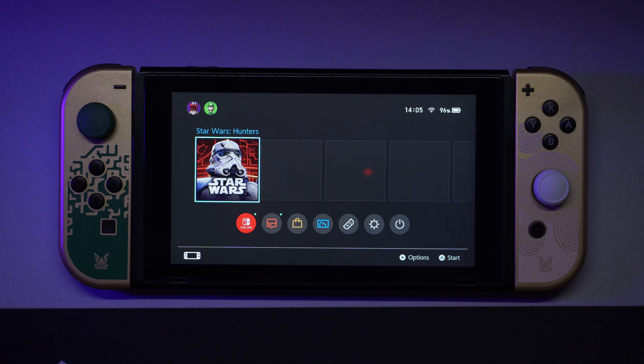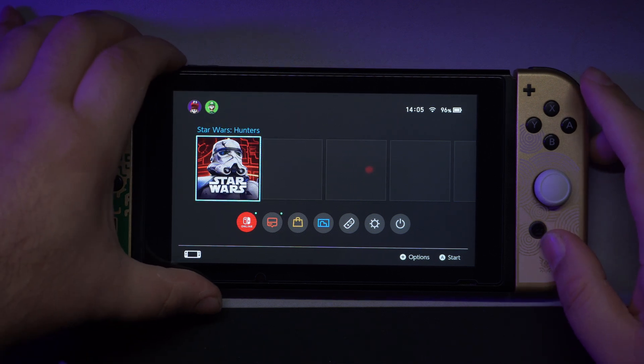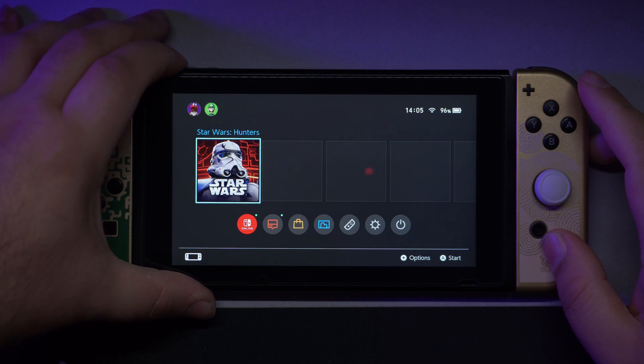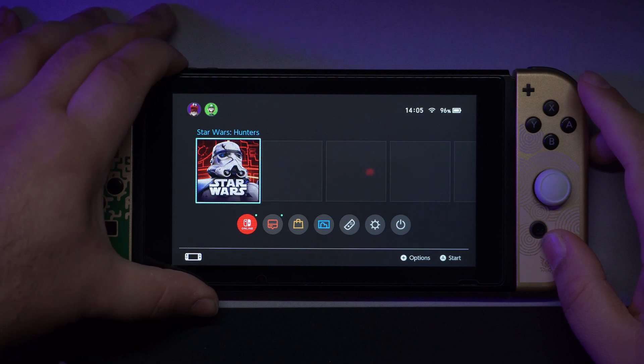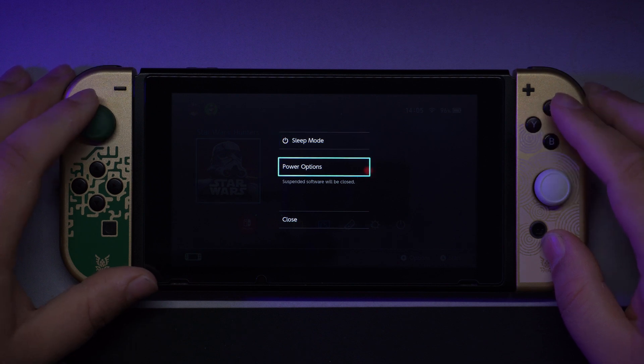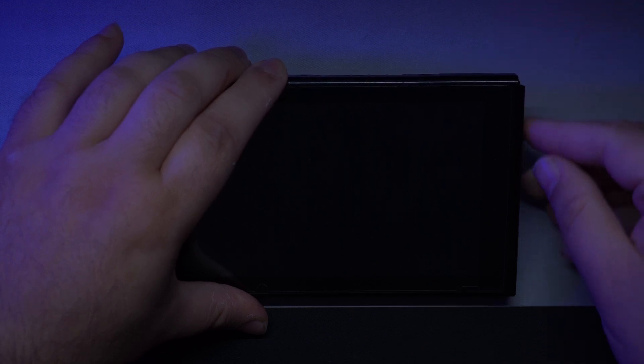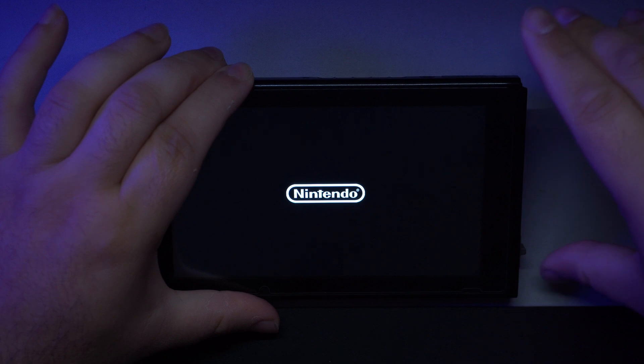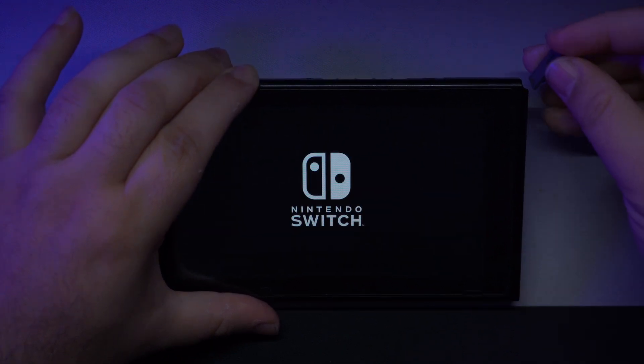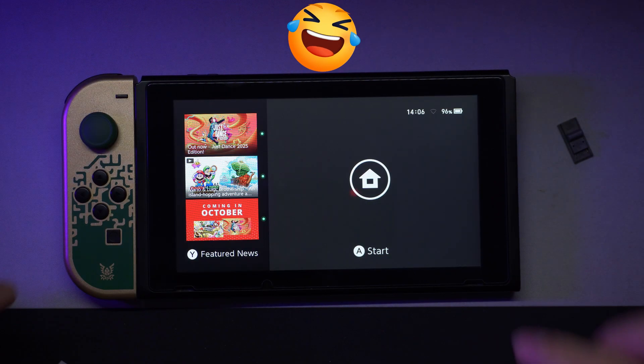Turn off your switch and put it in RCM mode. I put the RCM jig upside down.